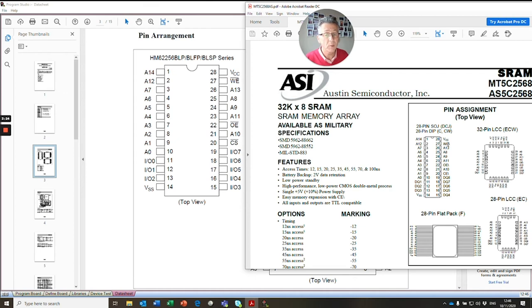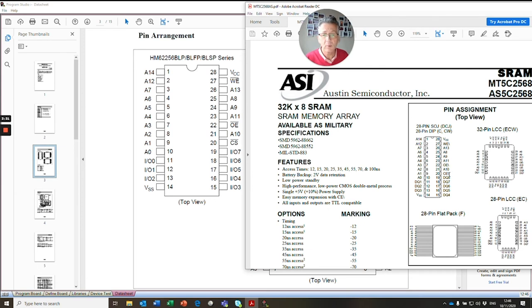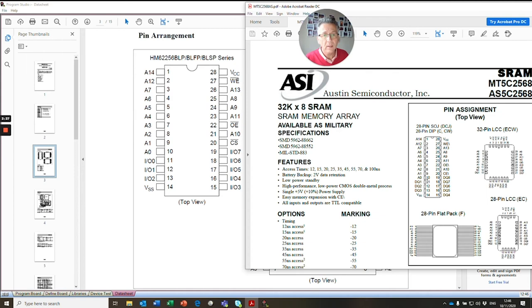We check the control pins. So we've got write enable on 27. That's the same. We've got output enable on 22. That's the same. Chip select or chip enable. That's the same as well. And the data pins are all in the same position too. And ground on pin 14. So we have an exact match, pin for pin, exactly the same.